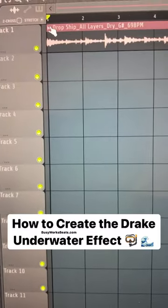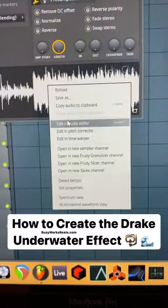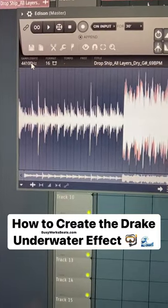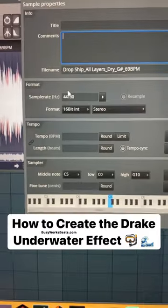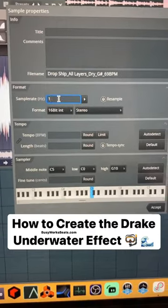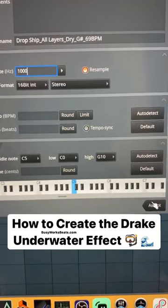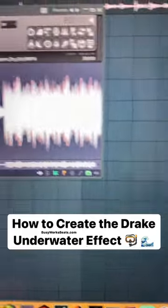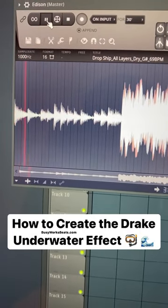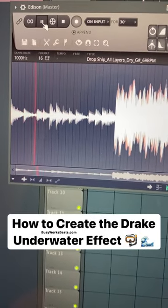In FL Studio, you can do this for free. Just go to channel settings, right click, go to edit and audio editor. Over here, right click, go to sample rate, change this to like 8,000 or below. I'm just going to use 1,000. Hit resample, hit accept. It's the same exact effect. So if you want to do it the free way, that's how you do it.